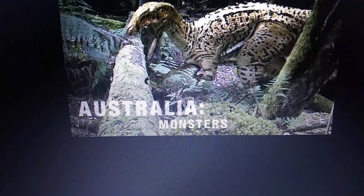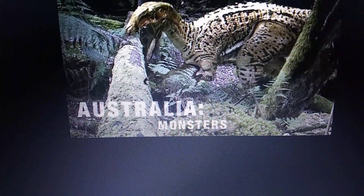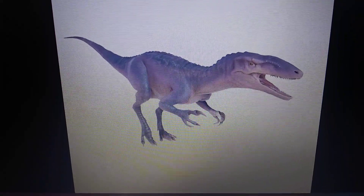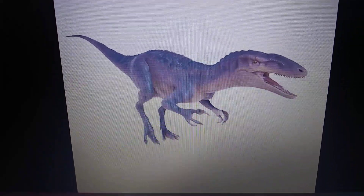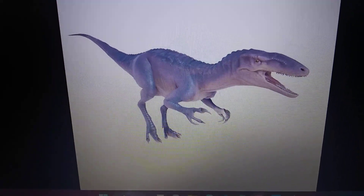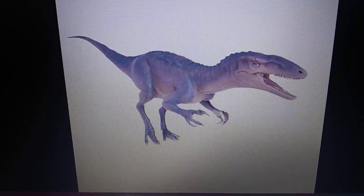Australopinator. Jurassic World Evolution 2: Australopinator.